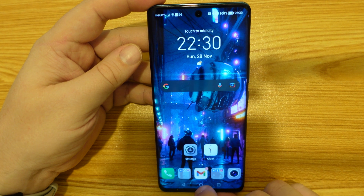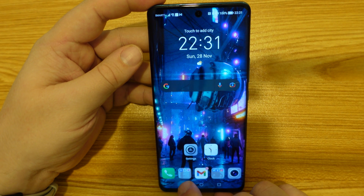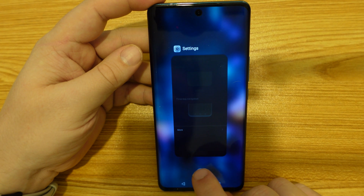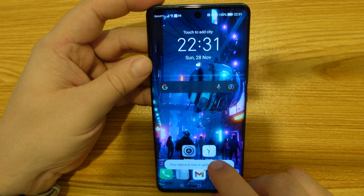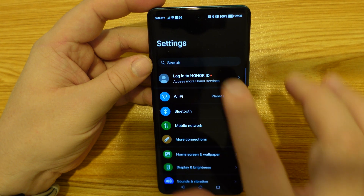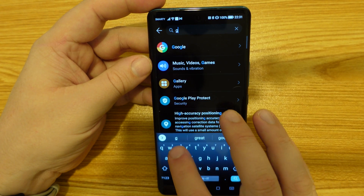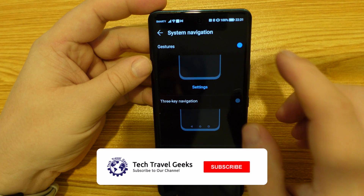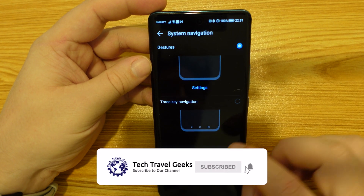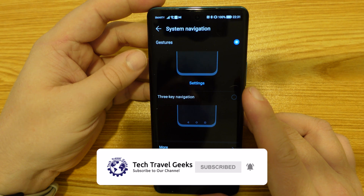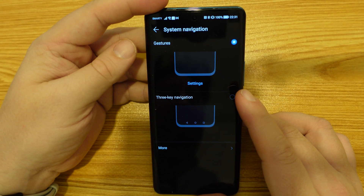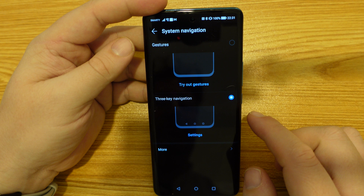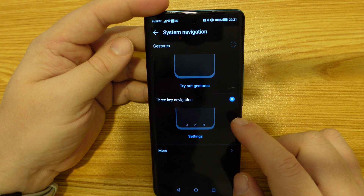With three-button navigation, you've got the home button in the middle, back button on the left, and multitasking button on the right. If you want to go back to gesture navigation, press settings, just search for gesture and you'll be able to change back. For the purposes of our long-term review here on Tech Travel Geeks, I have been using gesture navigation.